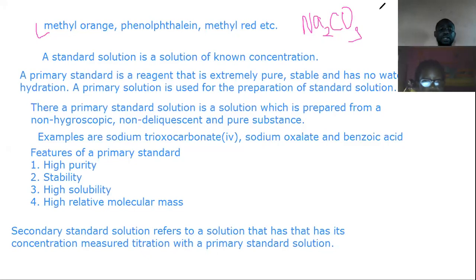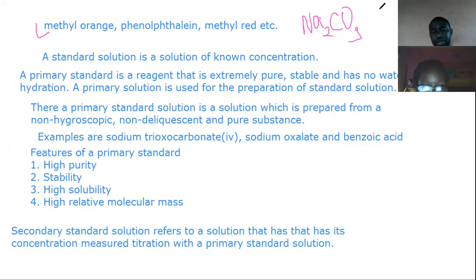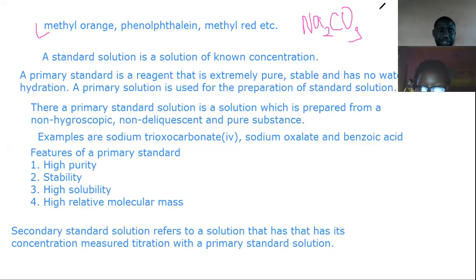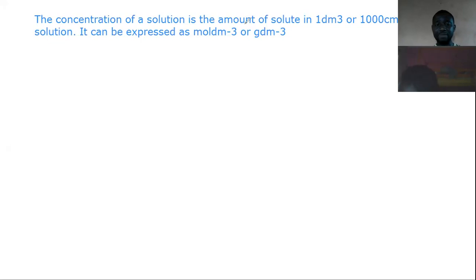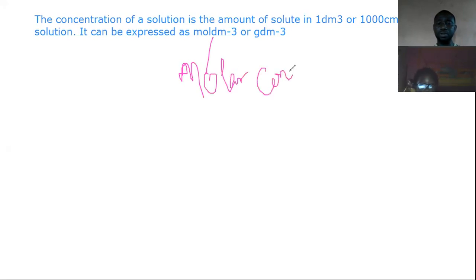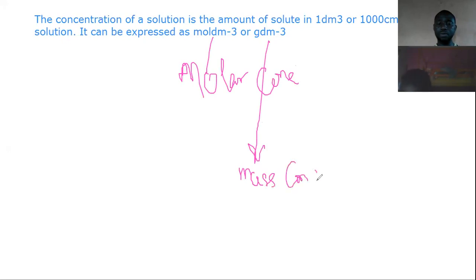A secondary standard refers to a solution whose concentration has been measured by titration against a primary standard solution. Concentration of a solution is the amount of solute in one dm³ or 1,000 cm³ of a solution. This can be expressed in moles per dm³ — called molar concentration — or as mass concentration.